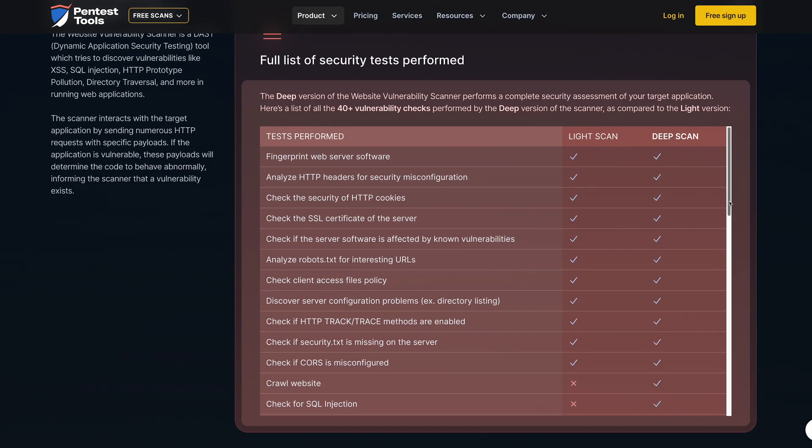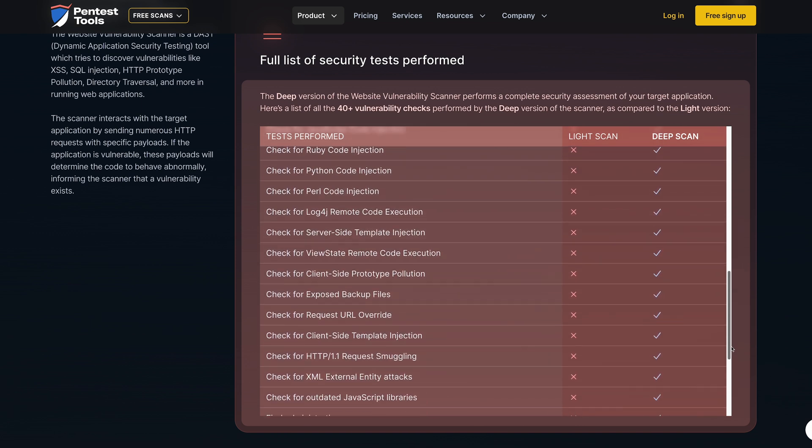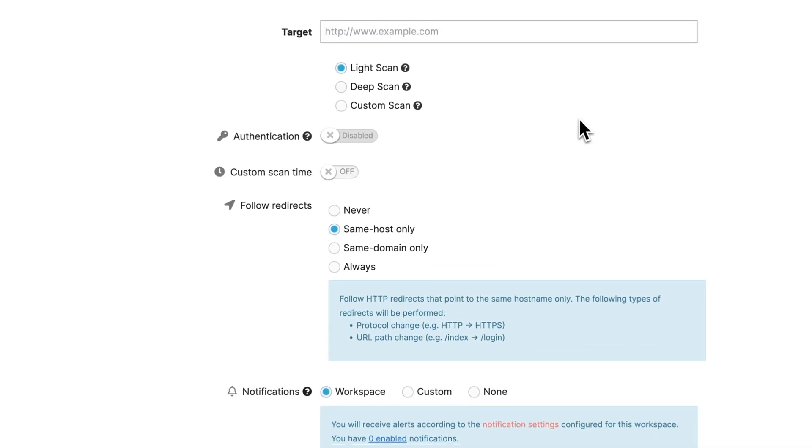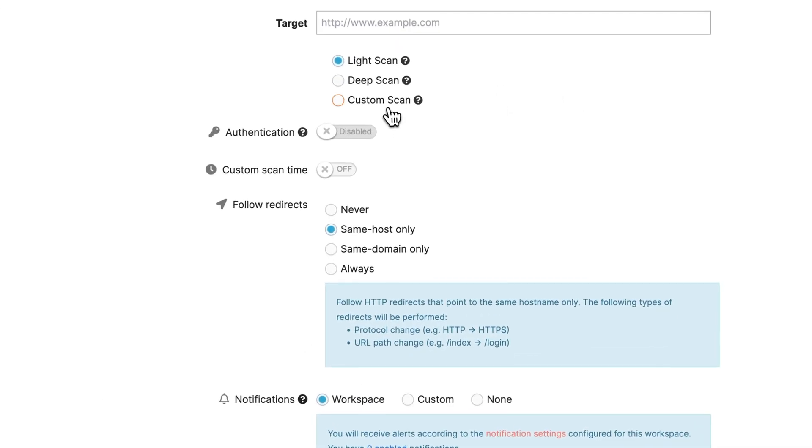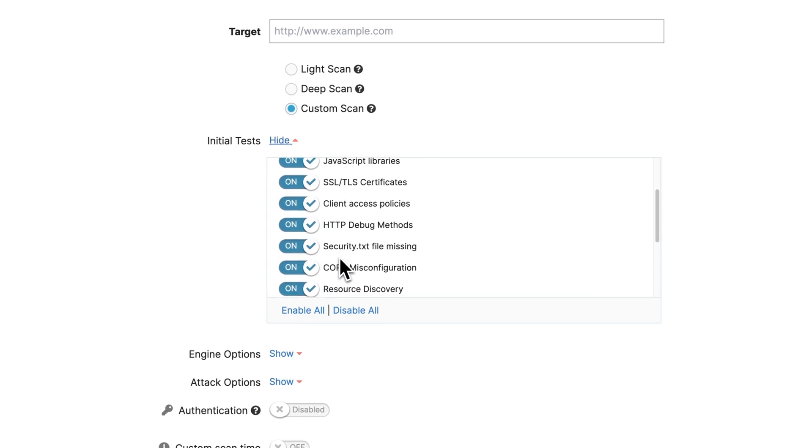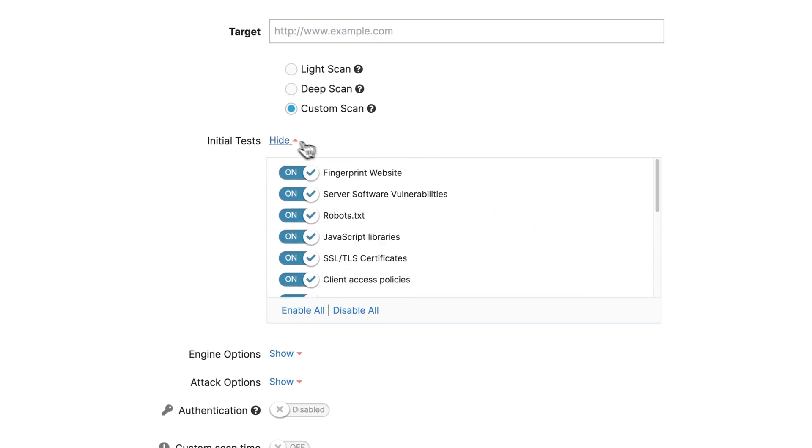The deep scan crawls the web application and runs over 40 vulnerability checks. With the custom scan option, you can use more granular settings for the scan and adjust it to your needs. This includes all the deep scan capabilities.